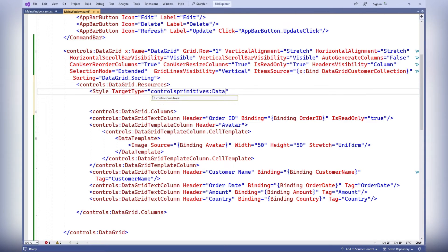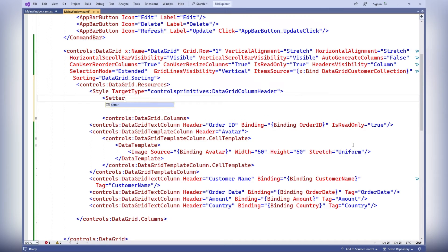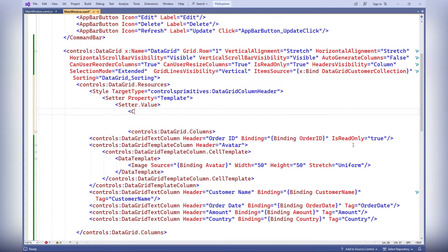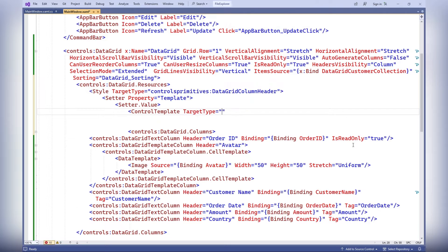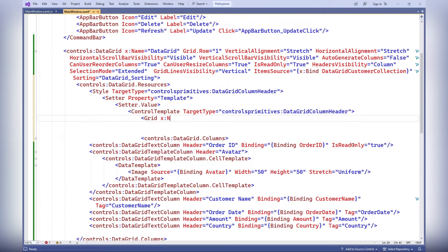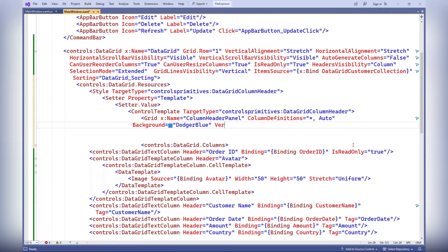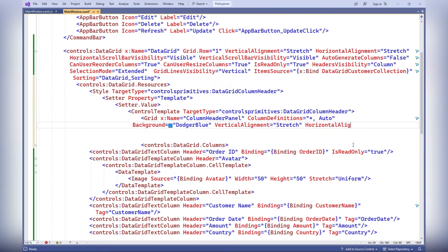The style target type equals controls primitives data grid column header defines a style resource for column headers in the data grid control. The style defines a custom template for the column header, including setting the background, font, and other properties. Inside the template, grid, text block, and font icon elements are used to customize the appearance of column headers.